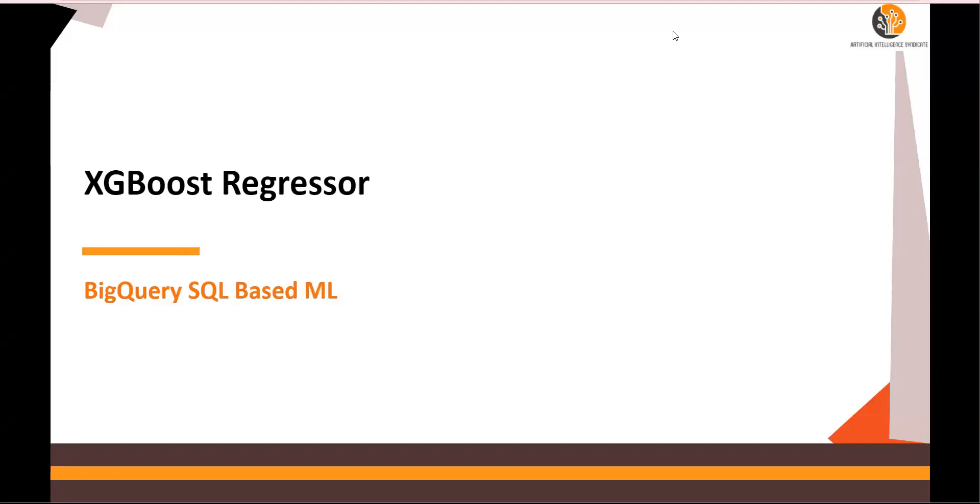In the last video we talked about BigQuery machine learning models as well as linear regression. So let's look at how to do XGBoost Regressor.